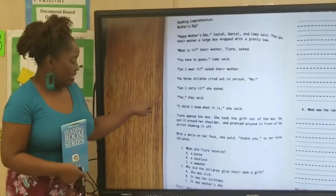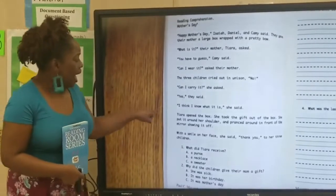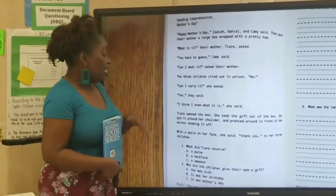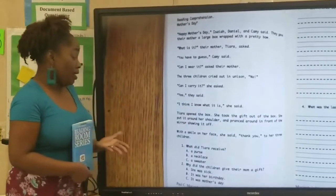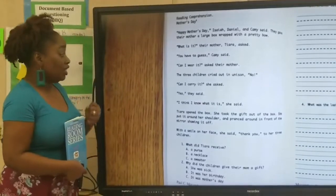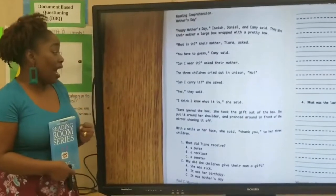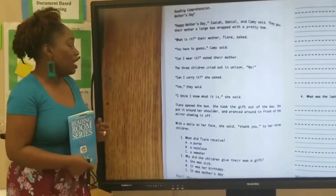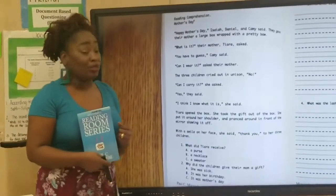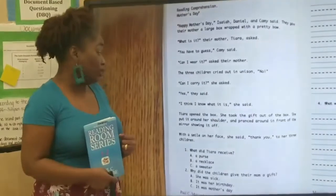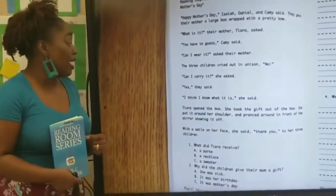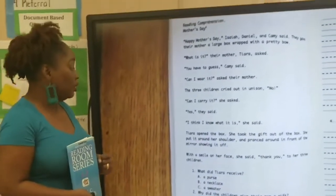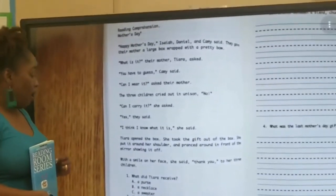Yes, they said. I think I know what it is, she said. Tiara opened the box. She took the gift out of the box, and she put it around her shoulder and pranced around in front of the mirror showing it off.